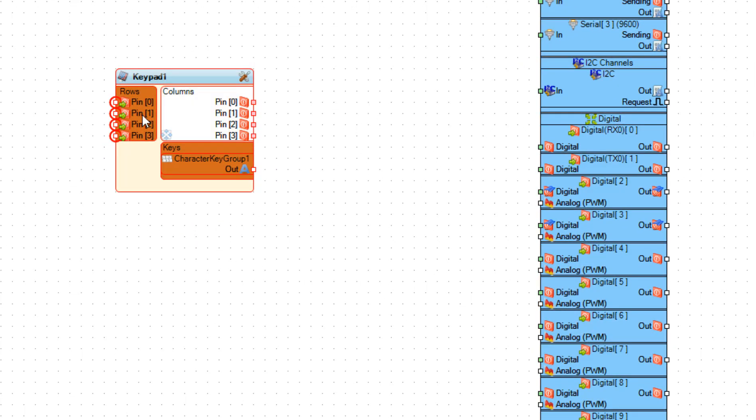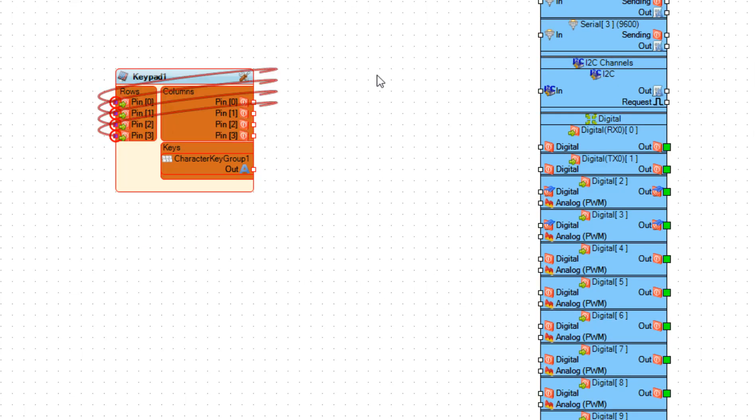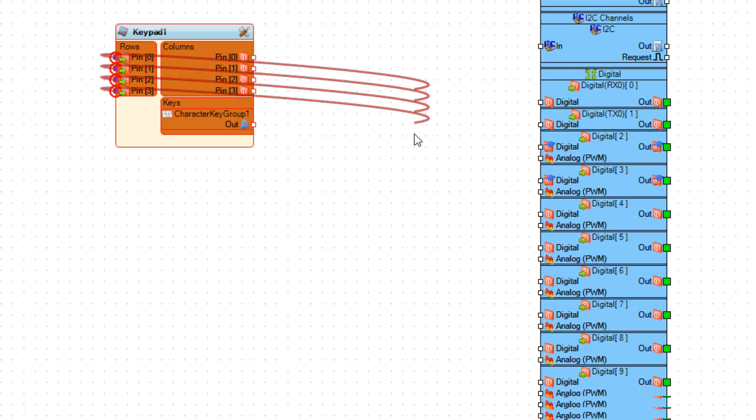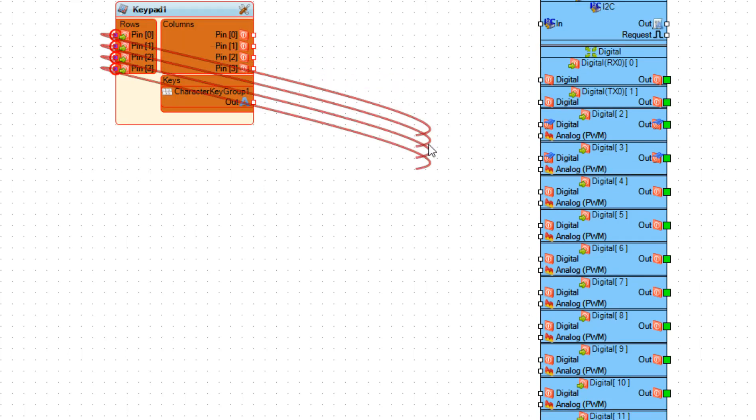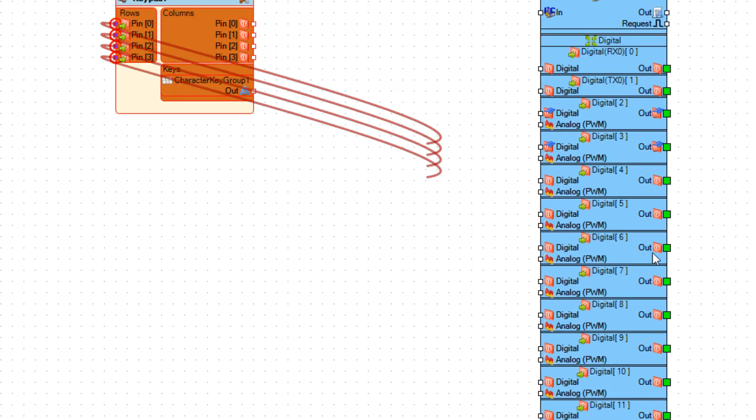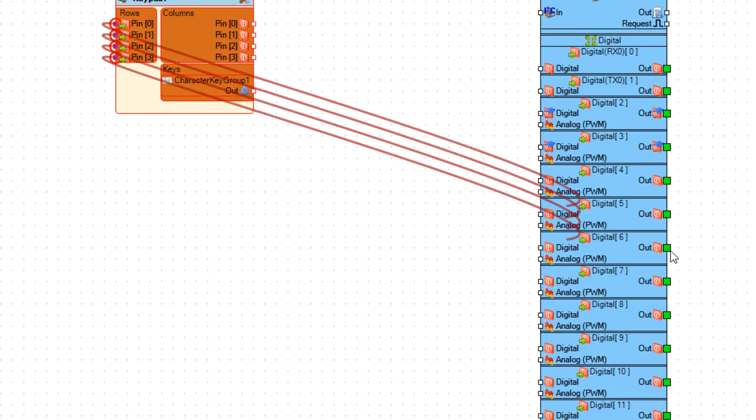Now click on the rows blue spot and connect all the pins to the digital pin out from six to nine.